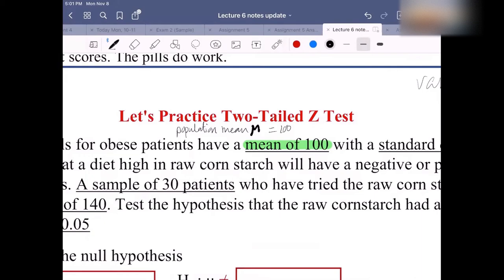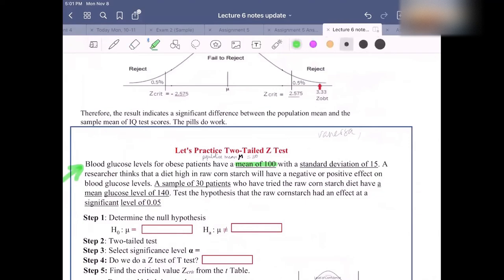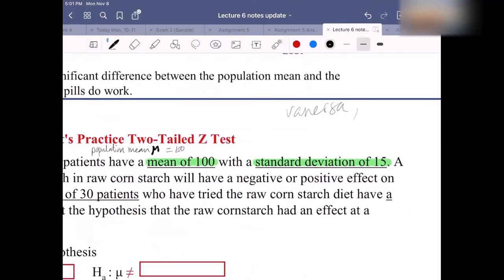The next one is a standard deviation of 15. That means that in this case it is the population standard deviation. And yes, in this case you're going to use sigma. So sigma is equal to 15. Make sure that you write it down.